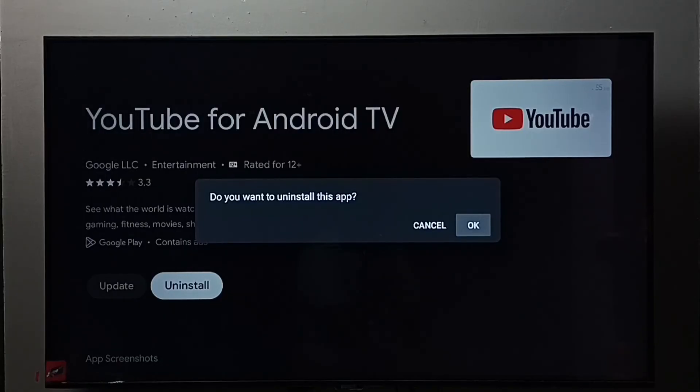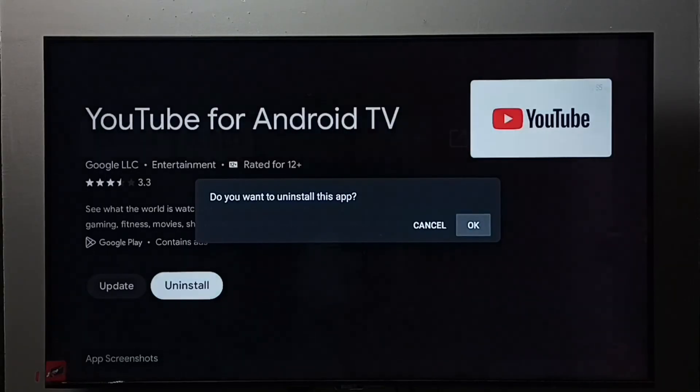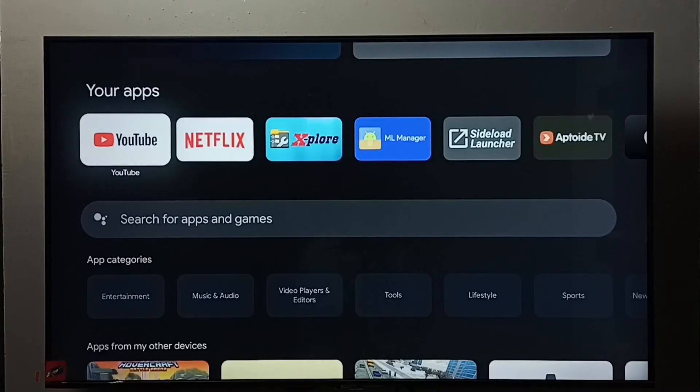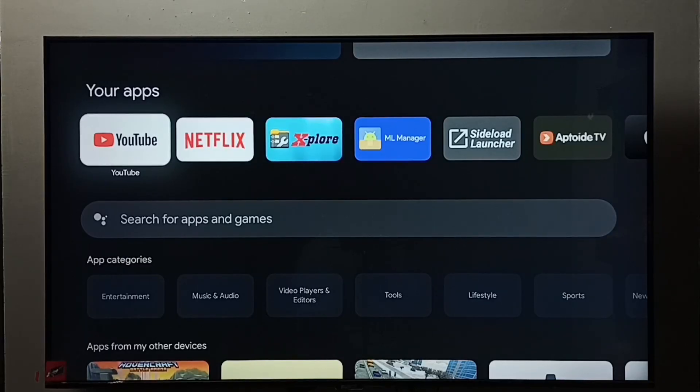So these are the two methods to uninstall or remove the YouTube app. I hope you have enjoyed this video. Please subscribe to my channel, please like and share the video.